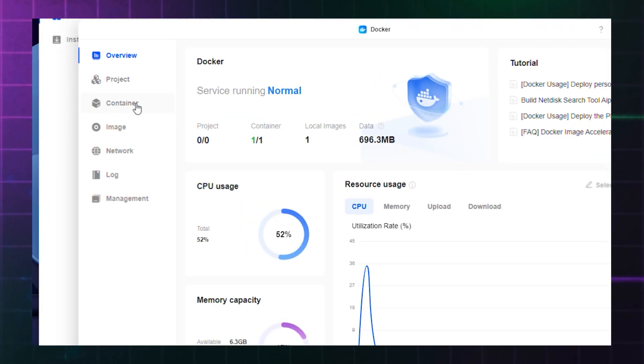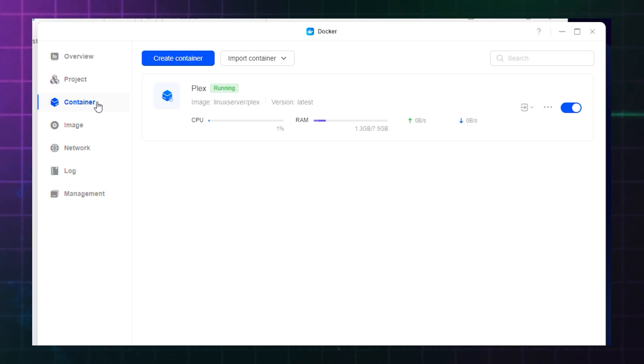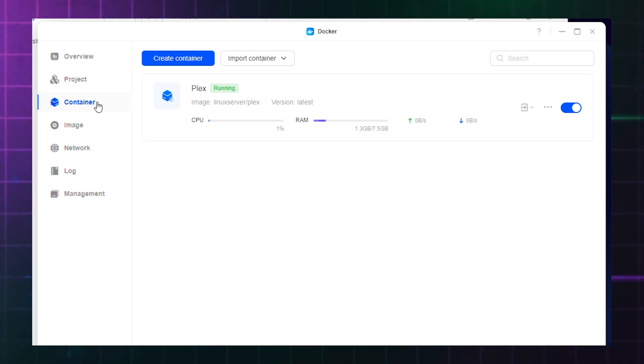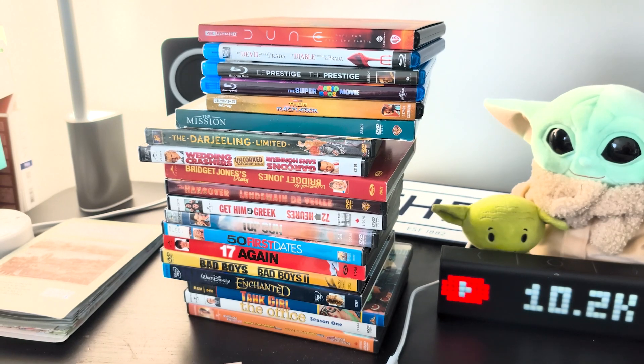You'll see that when you click on the container on the left hand navigation, your new Plex server container will be running.